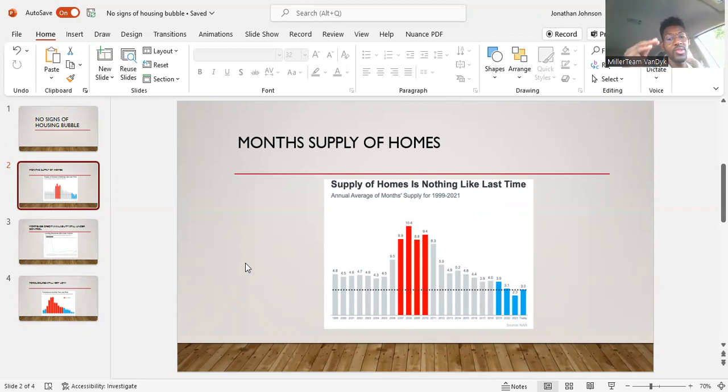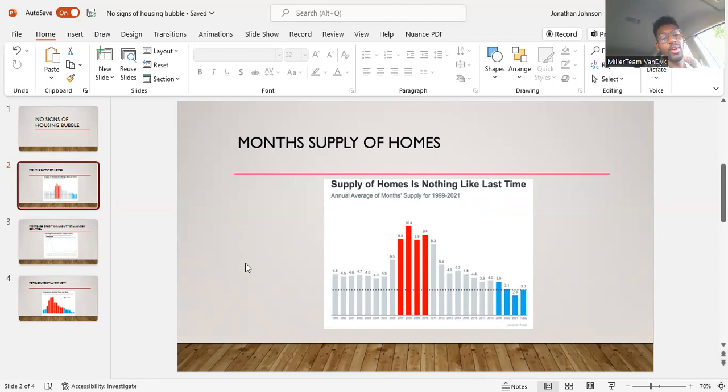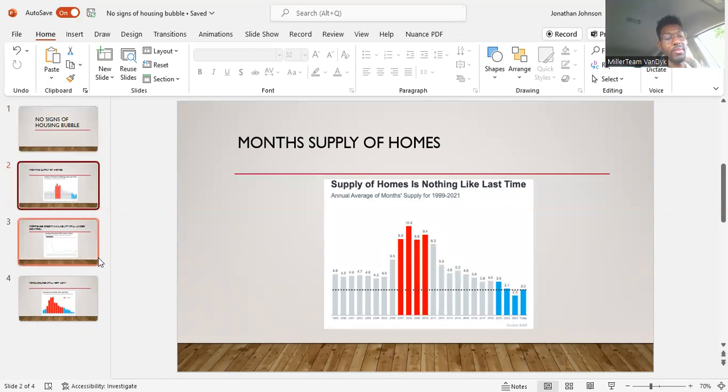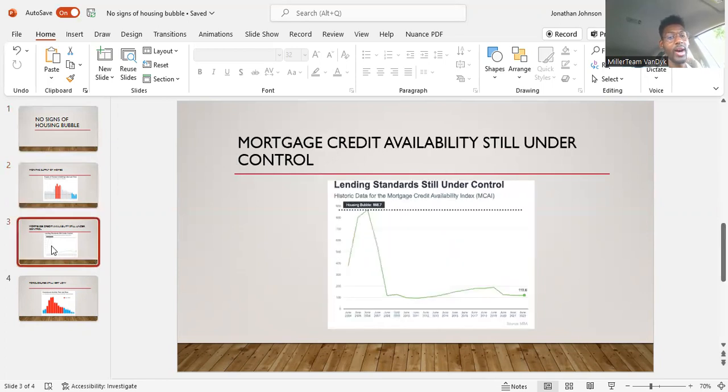If that number continues to pick up anywhere to around five, six, that's more of a neutral market. And if it goes anywhere above that, that's going to be considered a buyer's market, which means that the market has shifted into a different type of market.